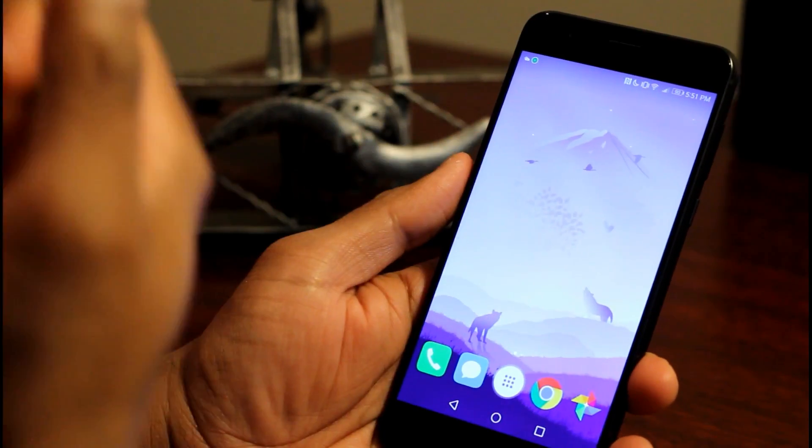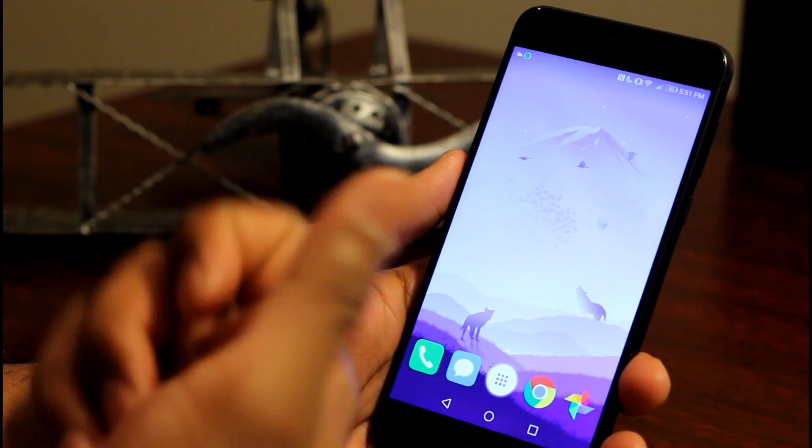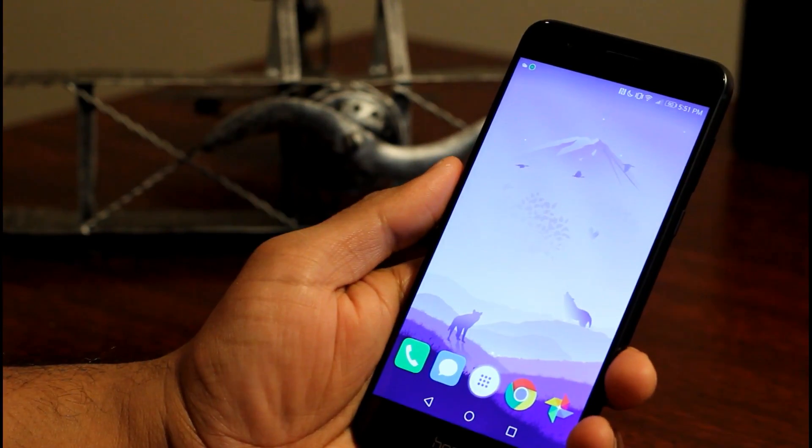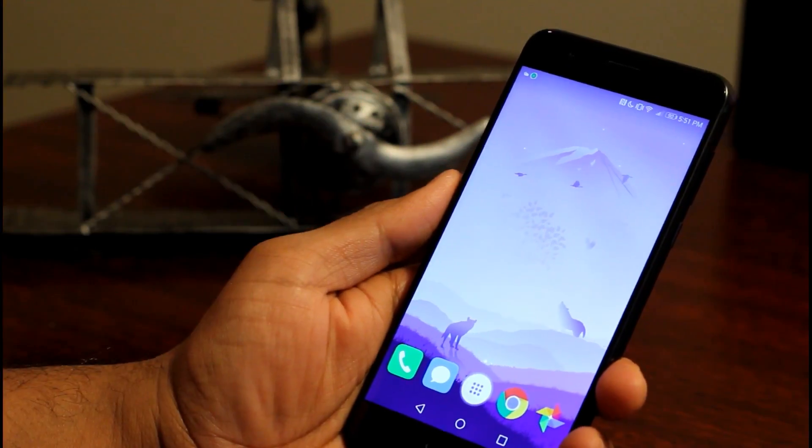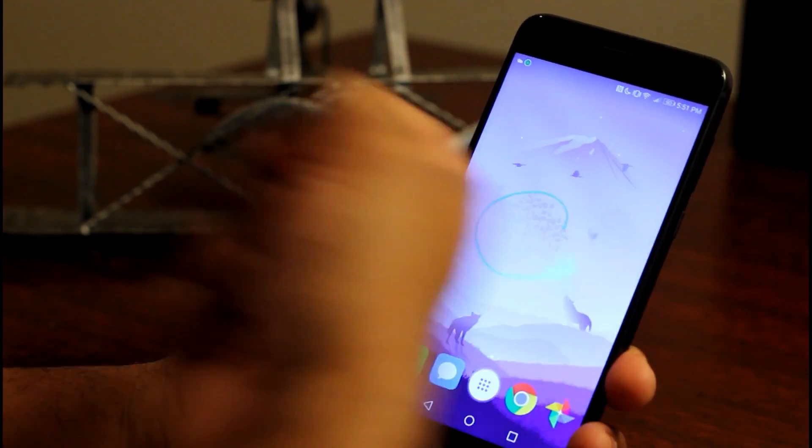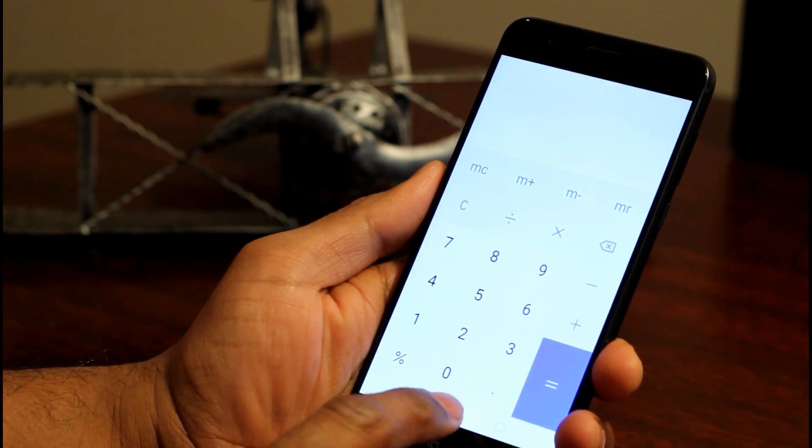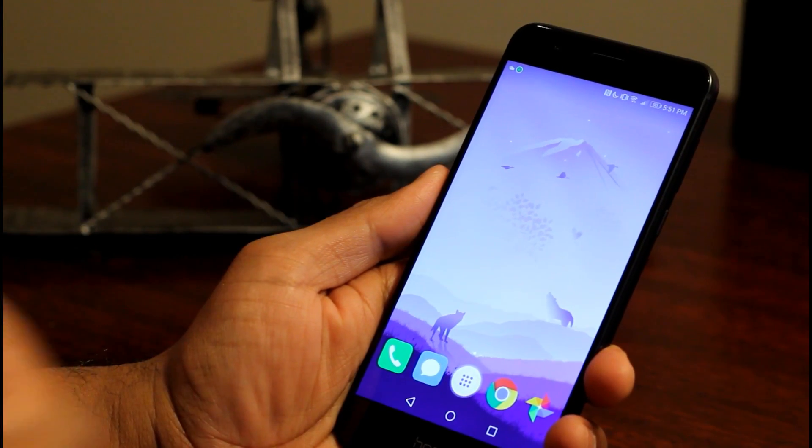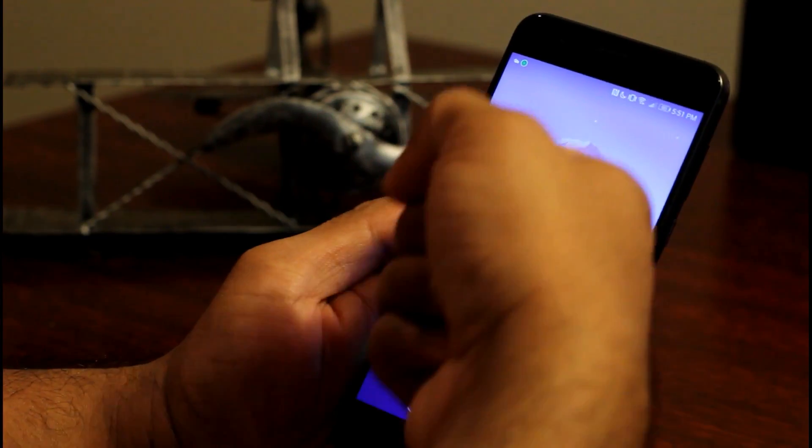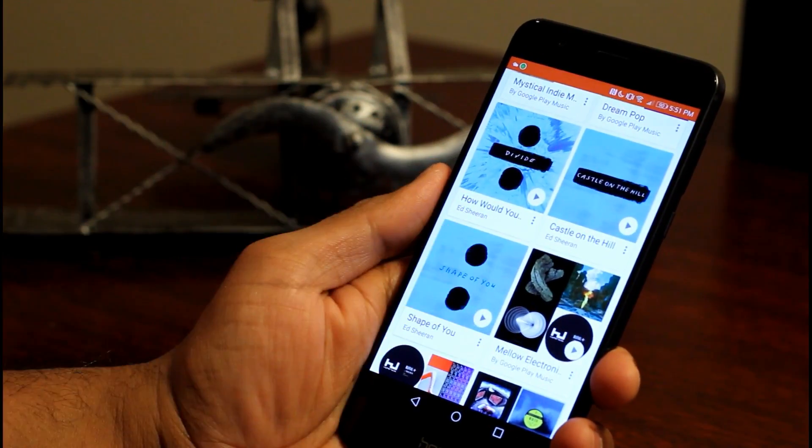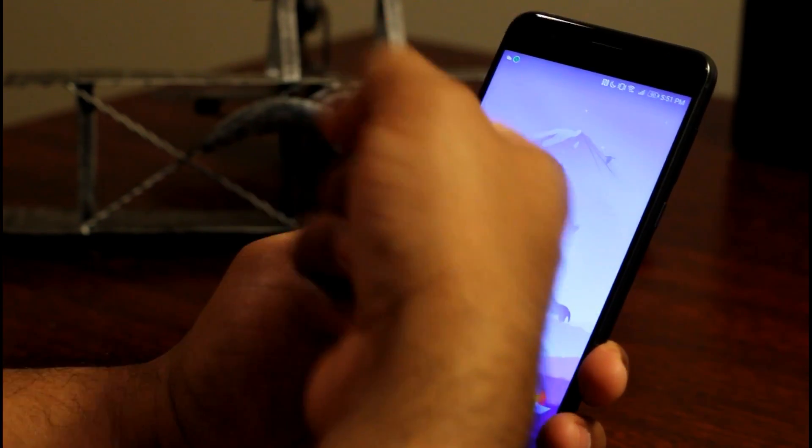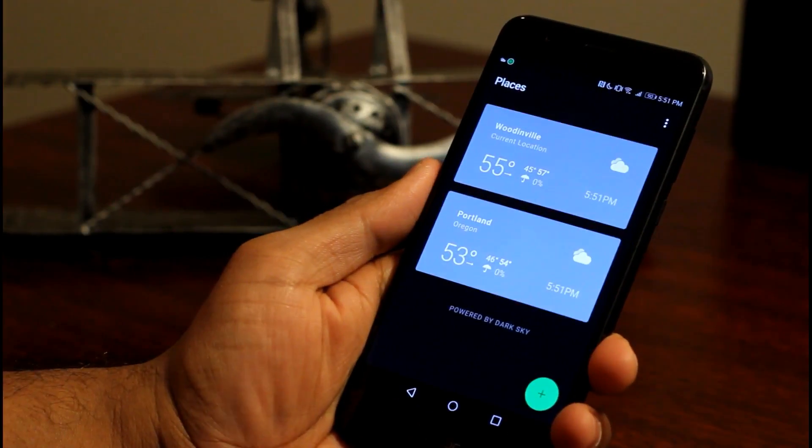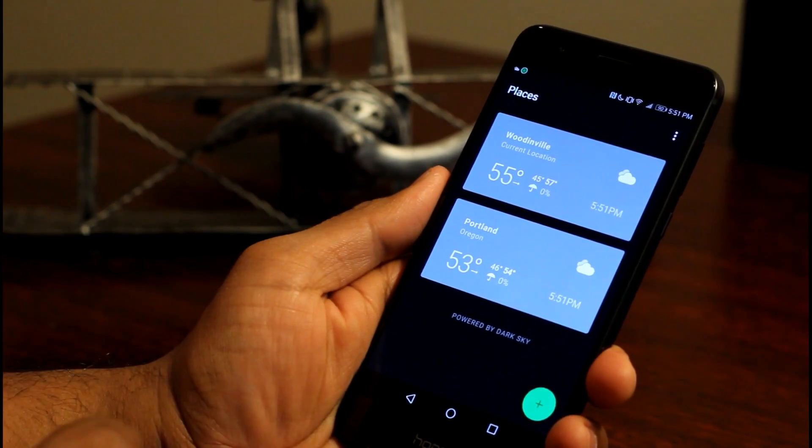I can draw a letter after tapping in my knuckle and open certain applications. For example, I'm tapping my knuckle and I'm going to draw the letter C and it's going to open up the calculator. I'm going to tap again and draw the letter M. There you go. It's going to open my play music. I'm going to tap again and this time W and it's going to open my weather app.